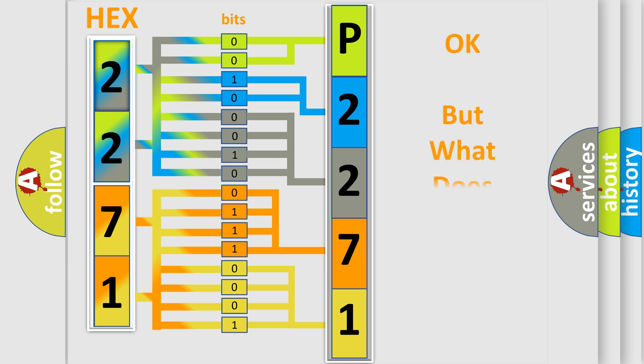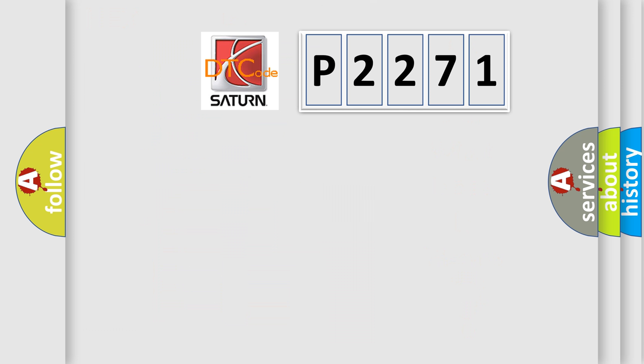We now know in what way the diagnostic tool translates the received information into a more comprehensible format. The number itself does not make sense to us if we cannot assign information about what it actually expresses. So, what does the diagnostic trouble code P2271 interpret specifically?